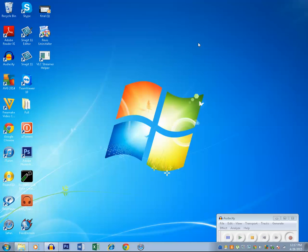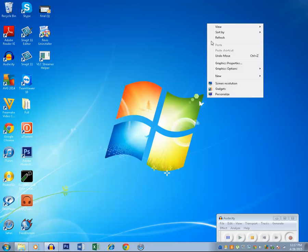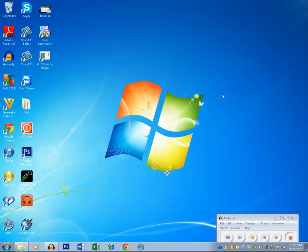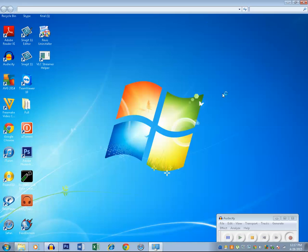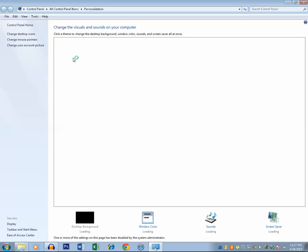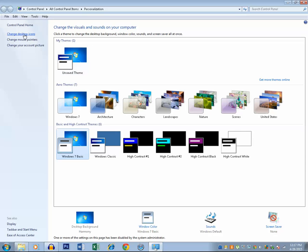So how do you do that? Right click on the desktop, then click on Personalize. Click on Change desktop icons.